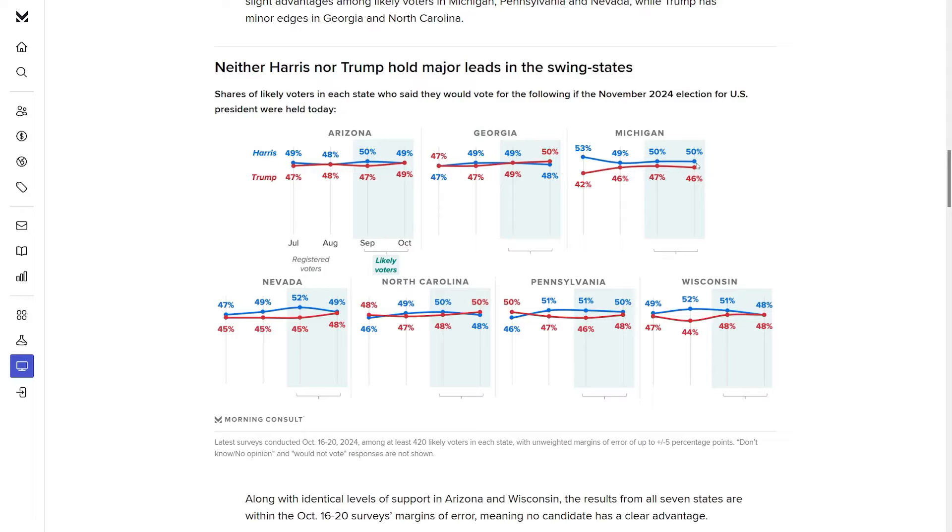In Michigan, Harris is up by four, 50 to 46. Last month she was up by three, and that's way down from the 11-point lead she held back in July. In Nevada, Harris is up by one, 49 to 48. That's way down from the seven-point advantage she had last month. In North Carolina, Trump is up by two, 50 to 48.